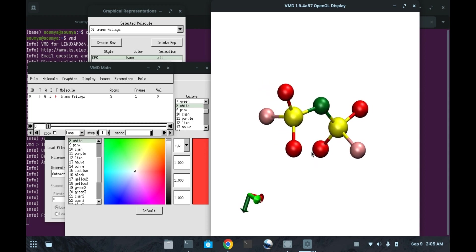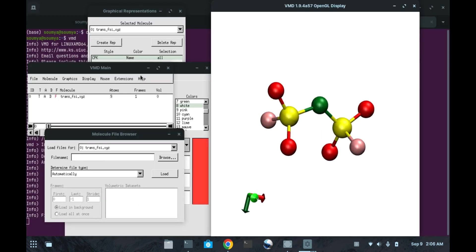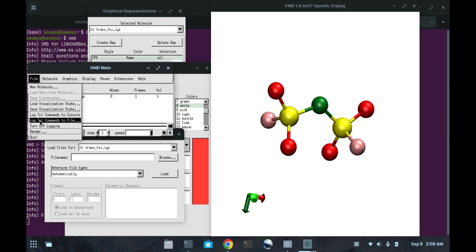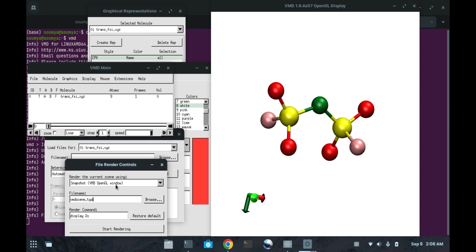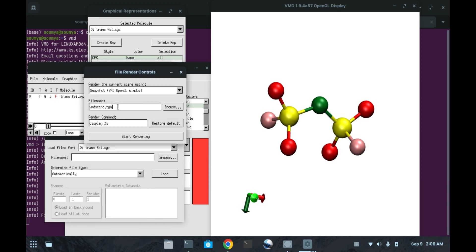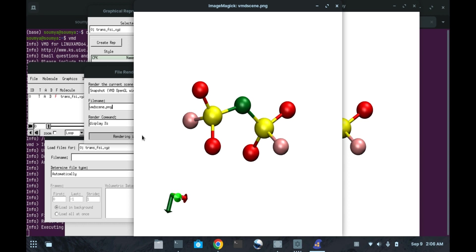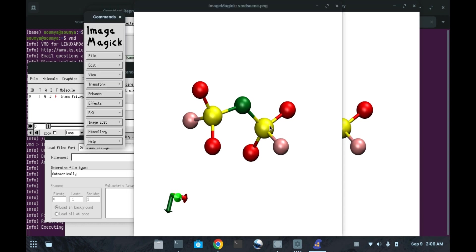Now you can save this molecule or you can render it. Here the option is for render. You can put any of this file format. By default it's TGA, you can make it PNG. Just by typing PNG, you can start rendering. I started rendering. Now this is the image that I saved showing on my screen.